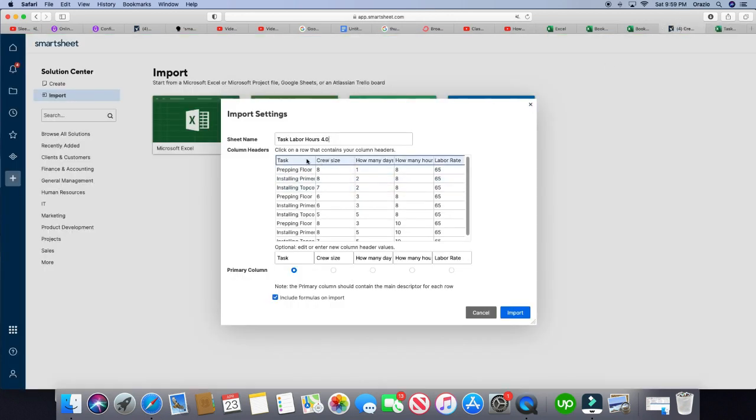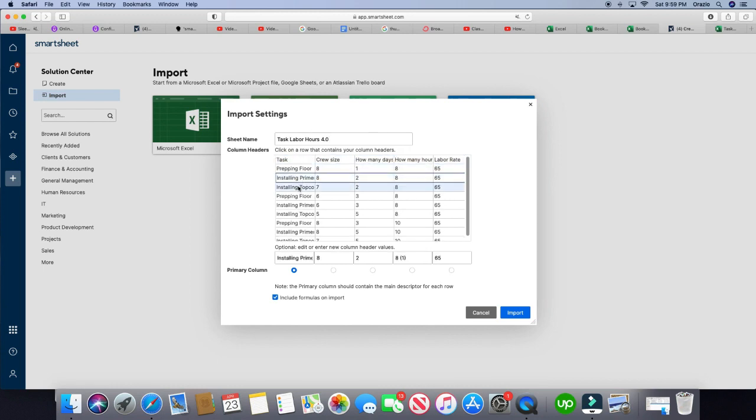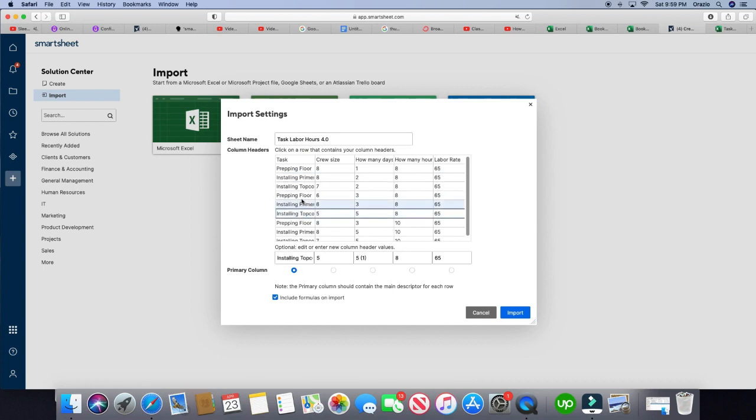And so Smartsheet automatically has headers in its column. It doesn't use the letters, it can use the words that you want for header. So it found like, hey, it looks like you're trying to use this as a header. So it has highlighted. But you can choose what you want for your column header.